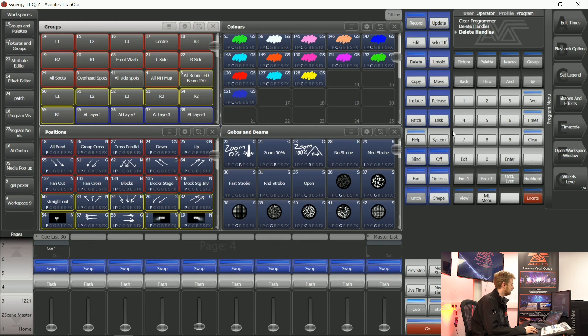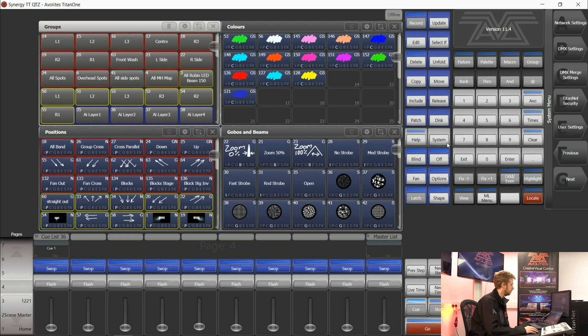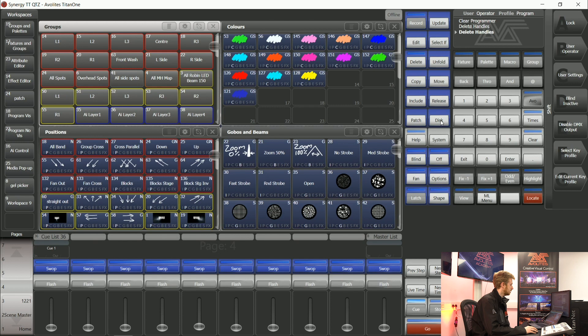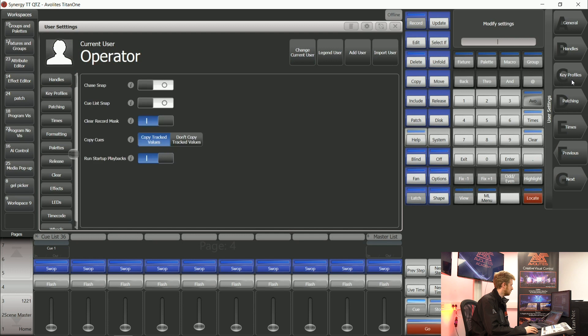Because I'm on this Titan Go interface, I can go into system. But if you're on a console, you can hold down the Avolites button and you can press soft key C. The soft key C will get you into the user settings workspace window.